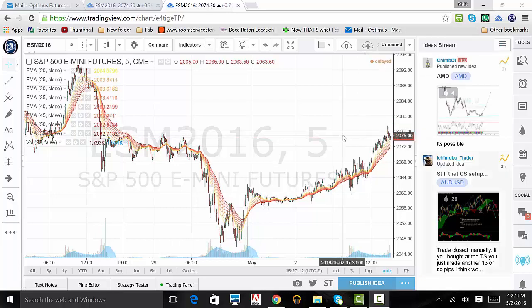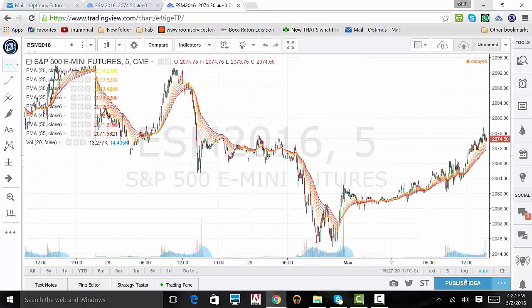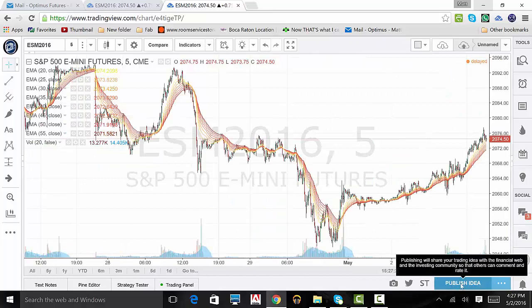To publish an idea, we need to click on the publish idea icon on the bottom right side of our platform. Once you click this button, a pop-up will show displaying the online community rules. Click continue publishing, or click do not show this message again, and continue publishing.